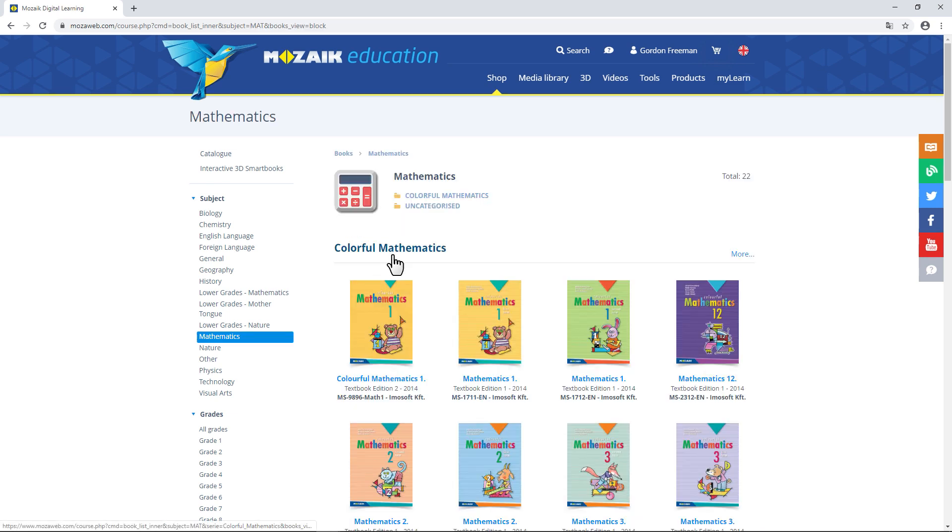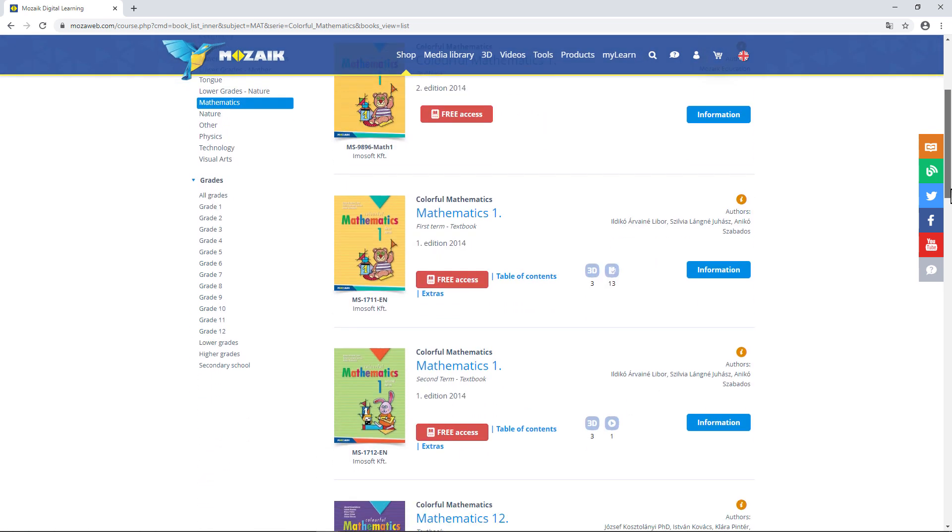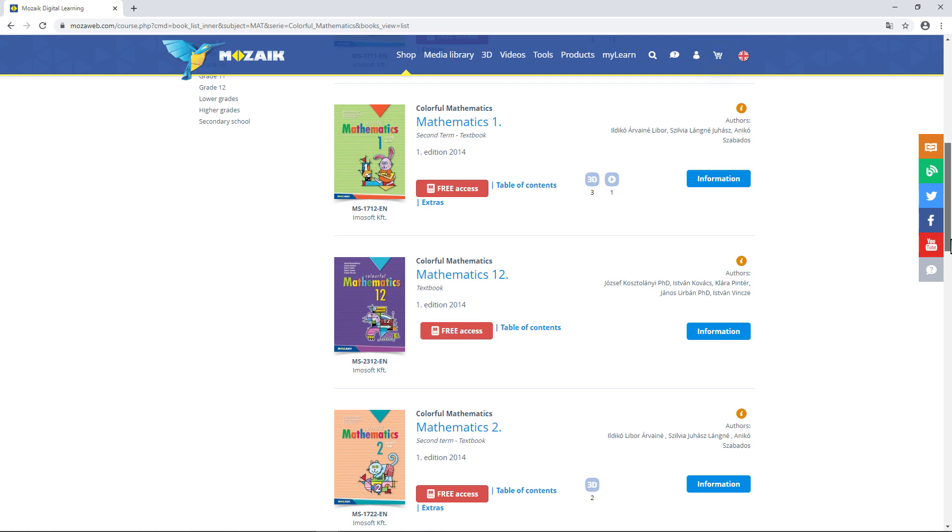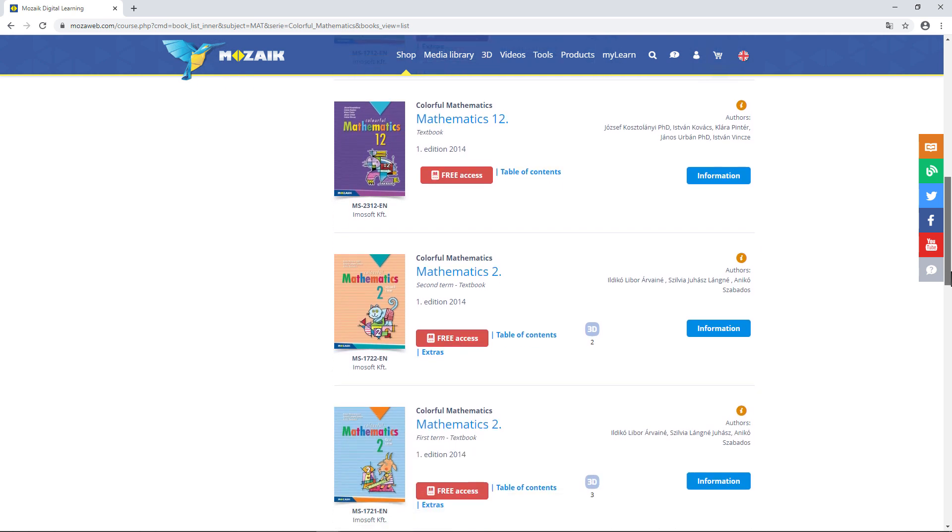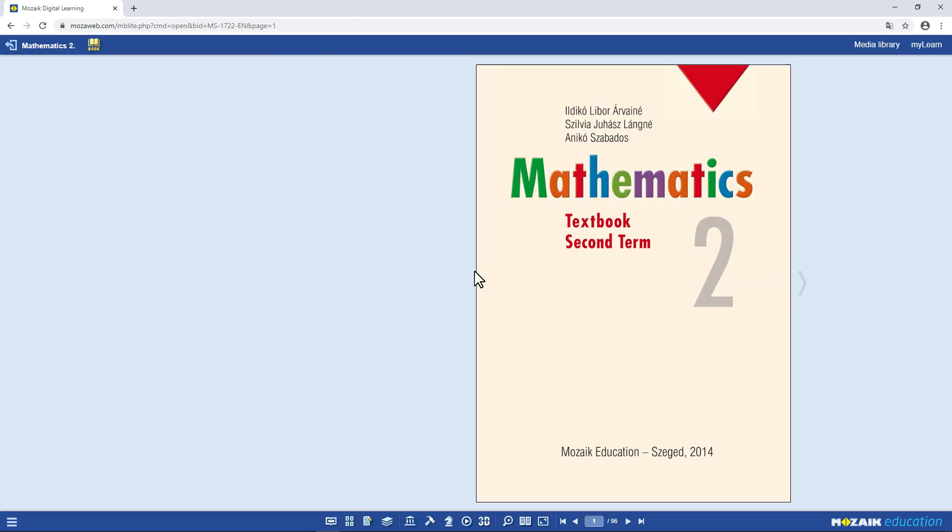Now I'll choose Lower Grade Mathematics and click on Colorful Mathematics to take a look at the publications. You can see all the publications from grades 1 to 4. This time, I'll choose a book for the second term of grade 2. Click on Free Access to open the book.